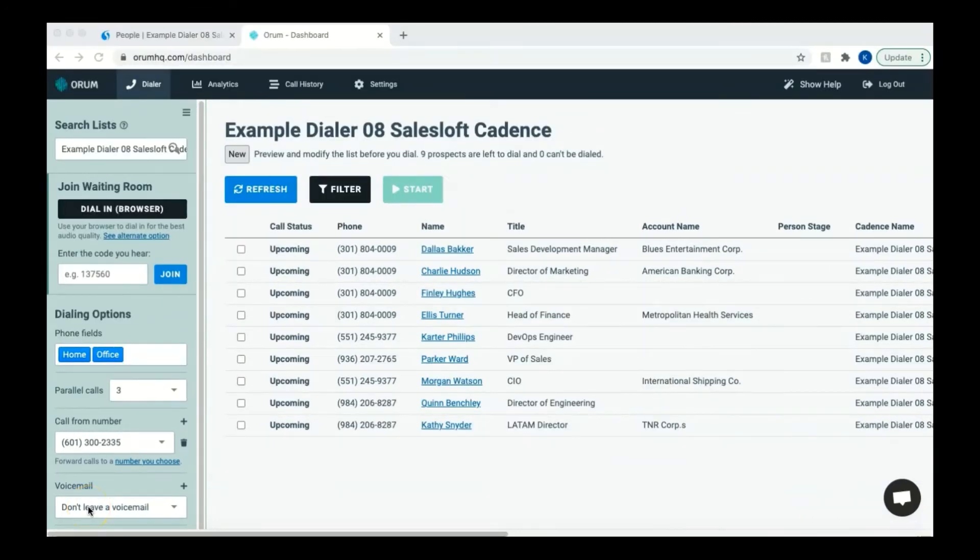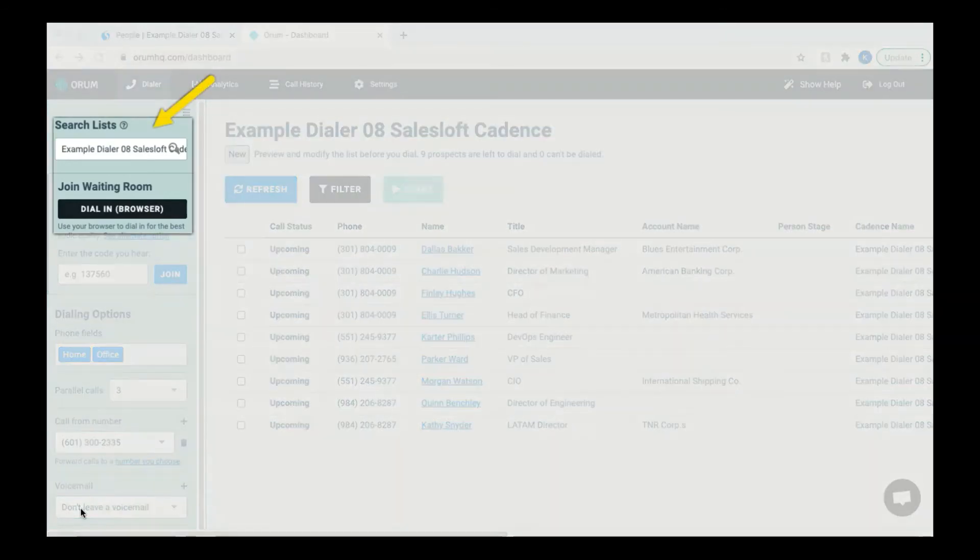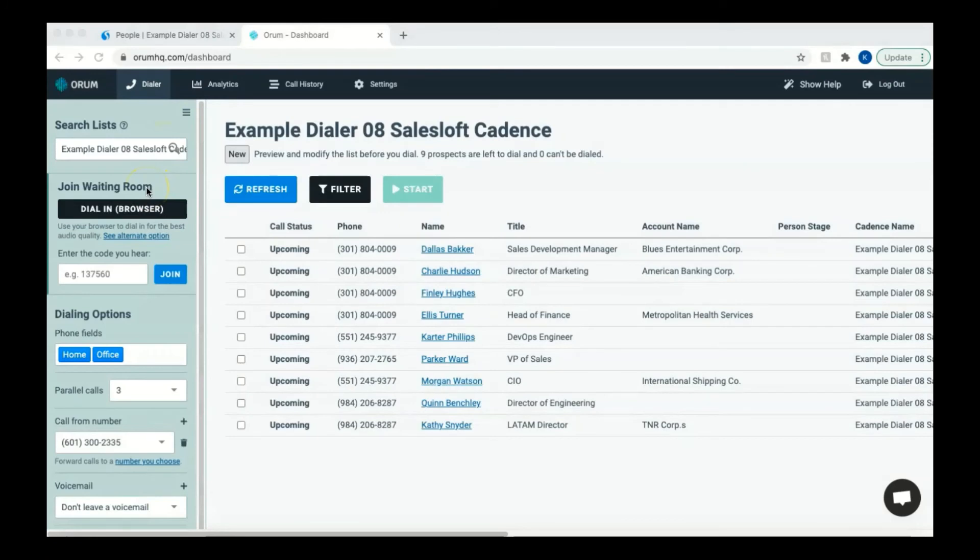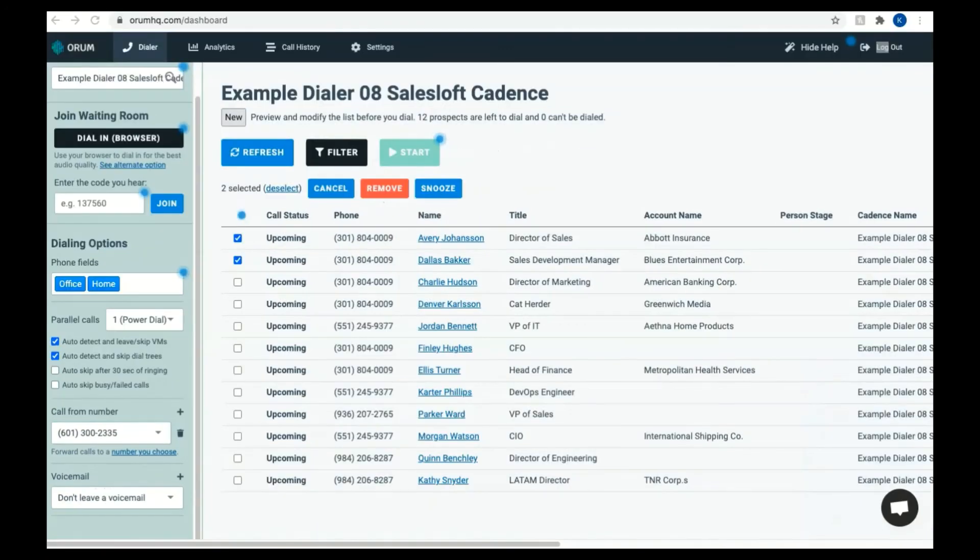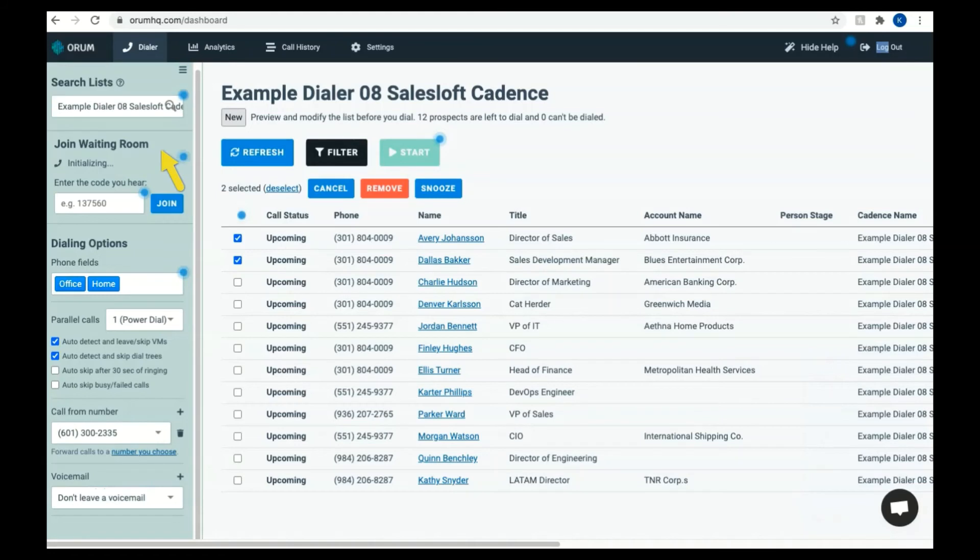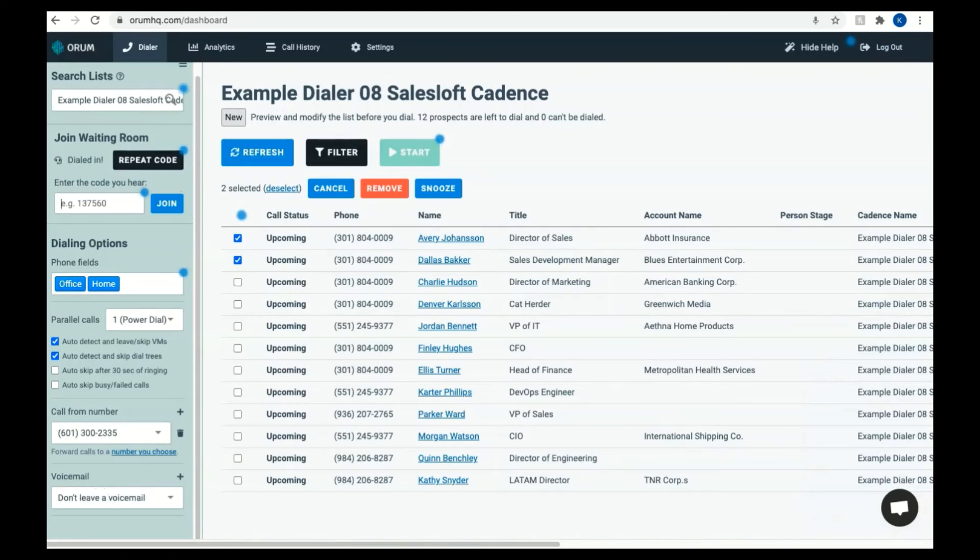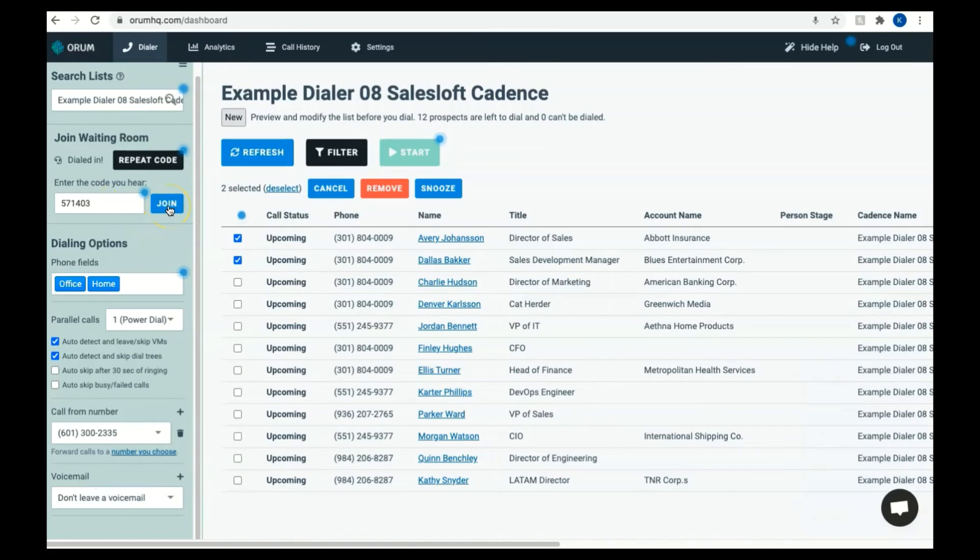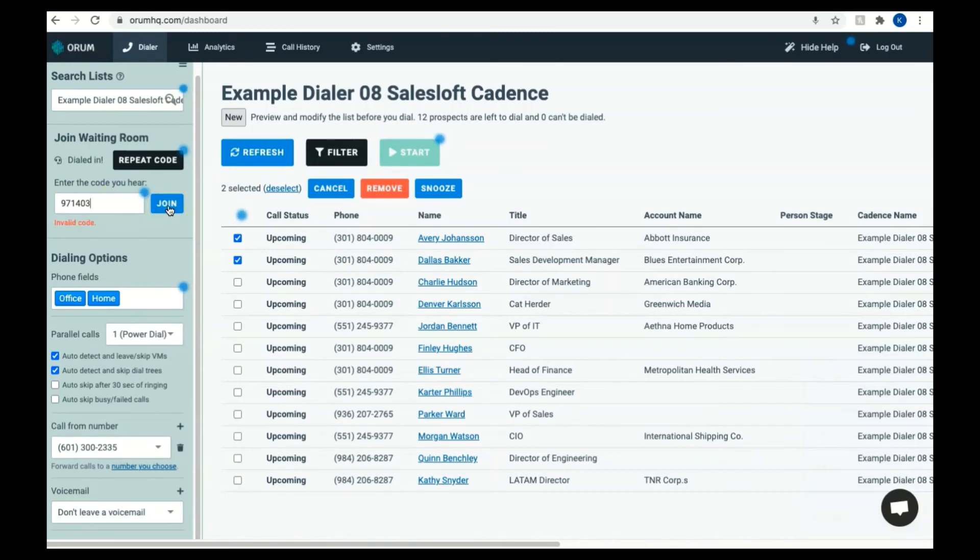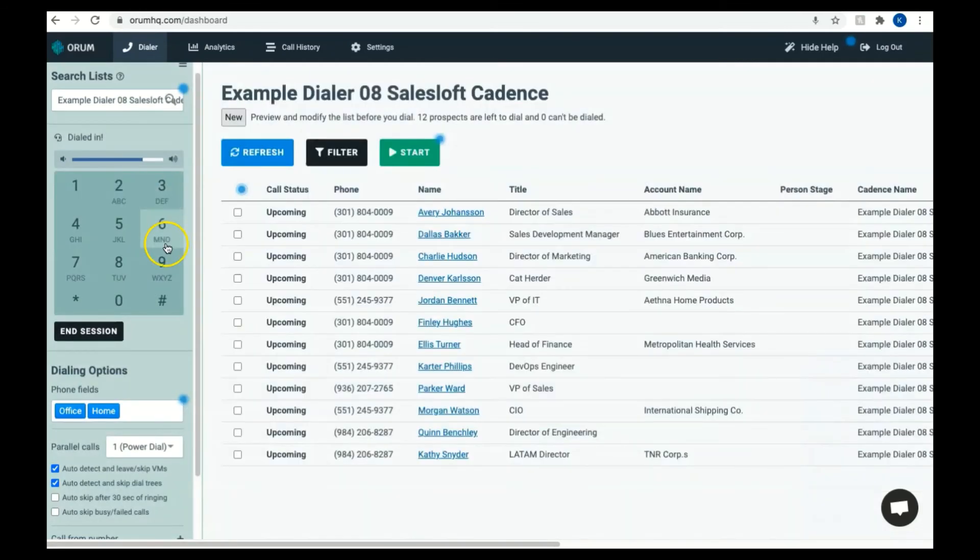Once you've configured your dialing options and edited your list, it's now the moment you've been waiting for. You're ready to start dialing. You'll first need to join the waiting room, which is like a staging area that Orem will use to bridge you into live calls with your prospects. Let's now look at your dialing options. Option one is to dial in by browser. You'll click the Dial In Browser button in the sidebar to the left hand side. Orem will ask you for permissions to access your microphone. You'll need to grant access and then wait for the sidebar to say Dialed In. You will now listen to the automated voice and type in the code you hear. Once you've typed in your code, press Join to be entered into the waiting room.